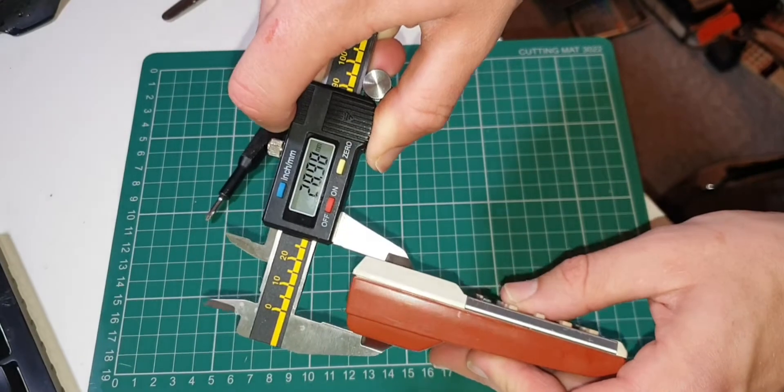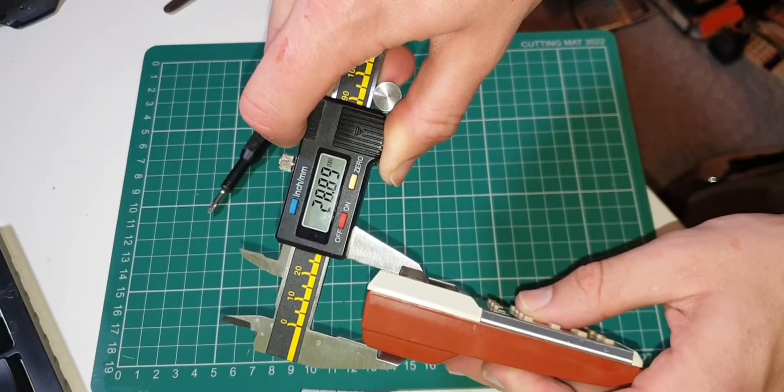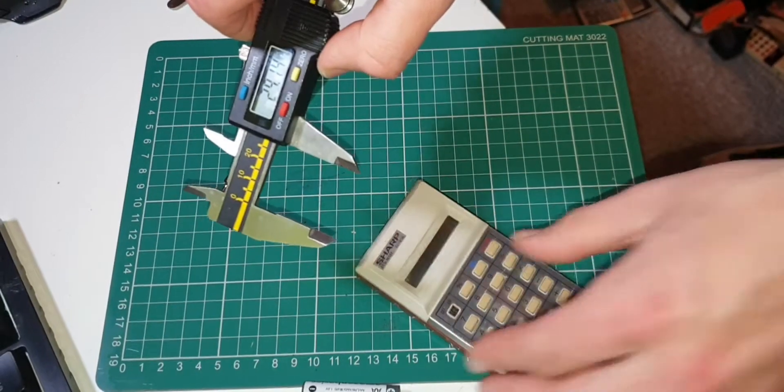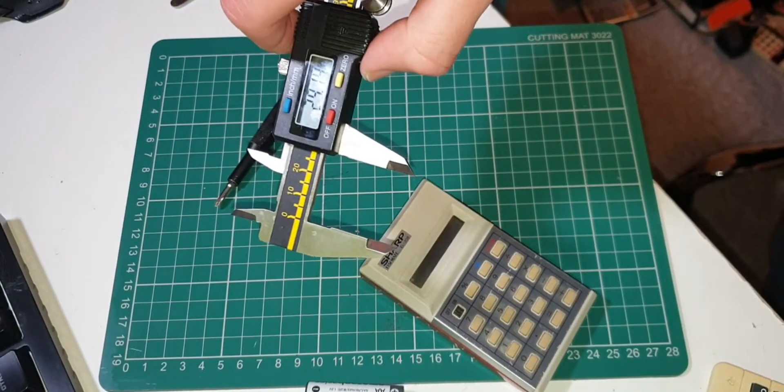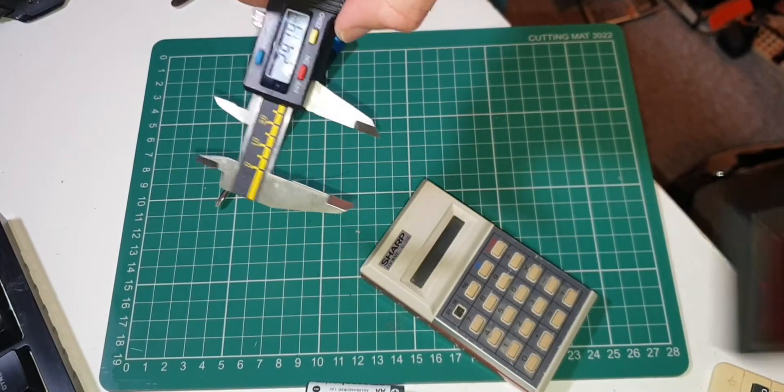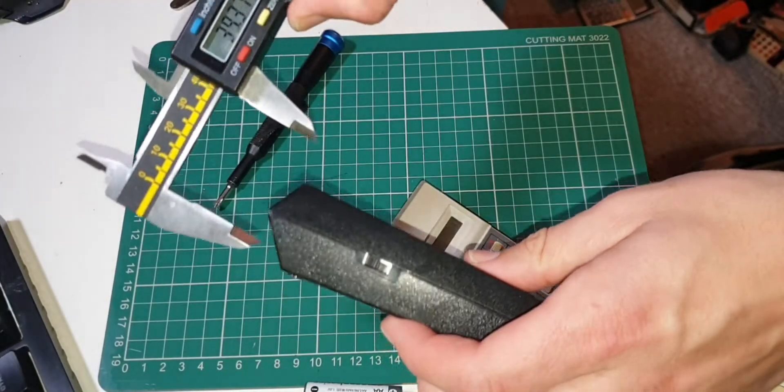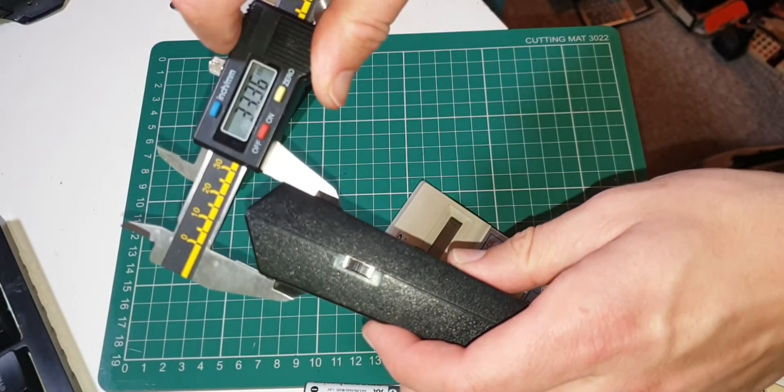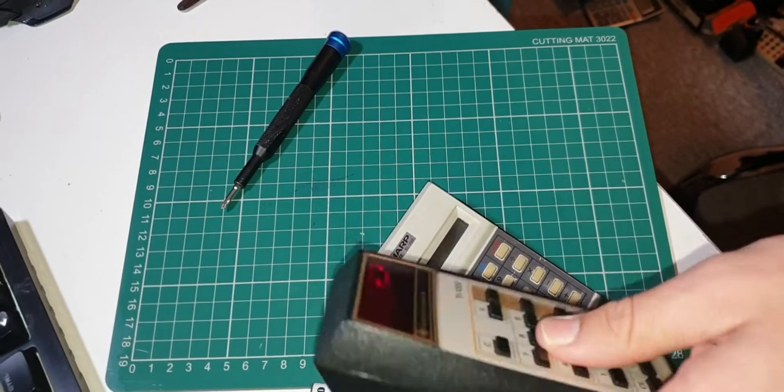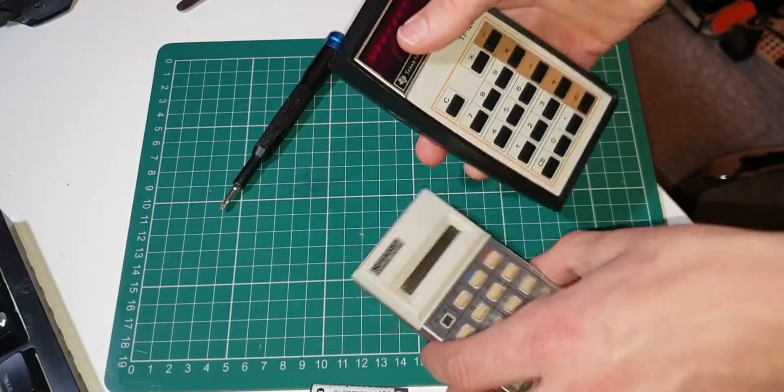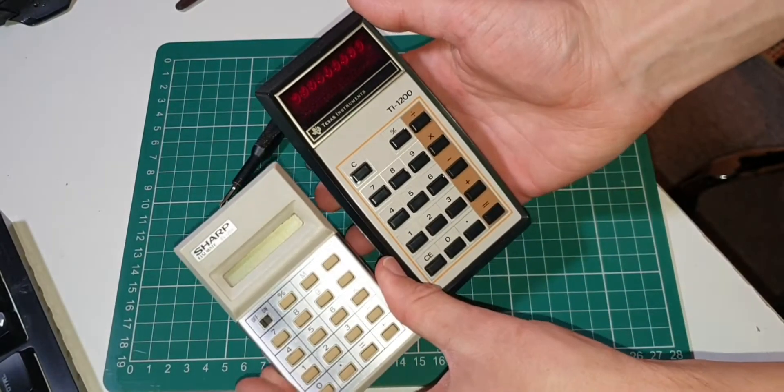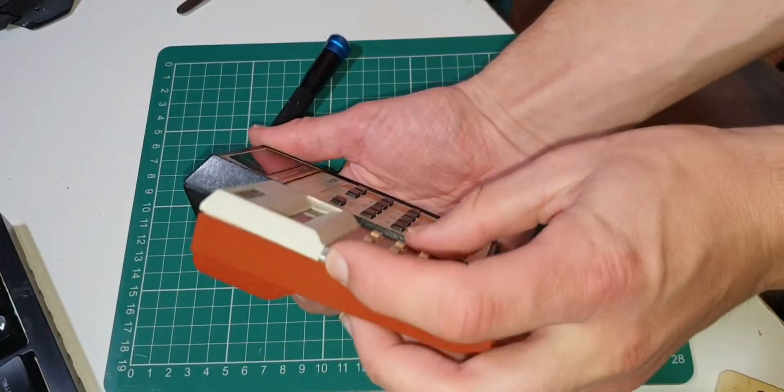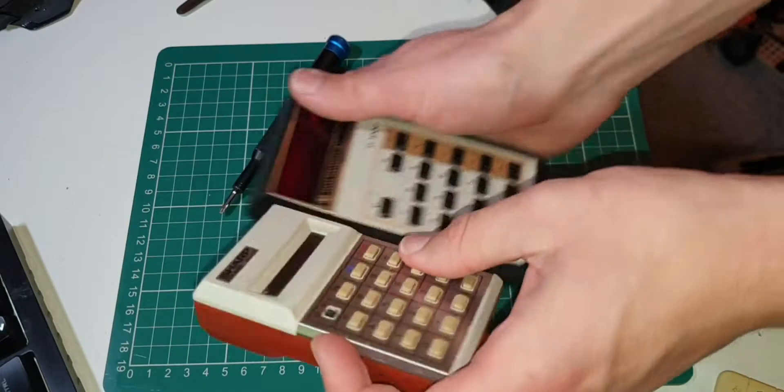That's similar thickness to the much larger Texas Instruments TI-1200. It's comparable, despite being considerably smaller in the other dimensions.